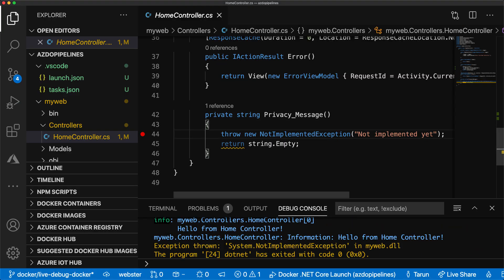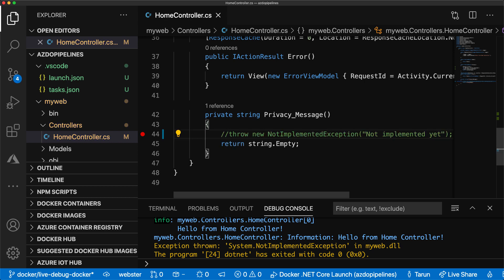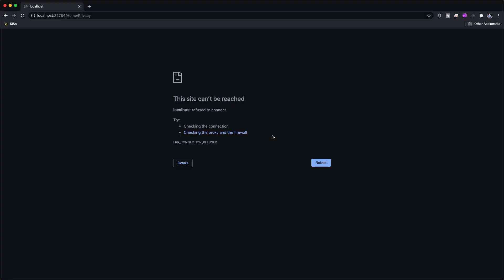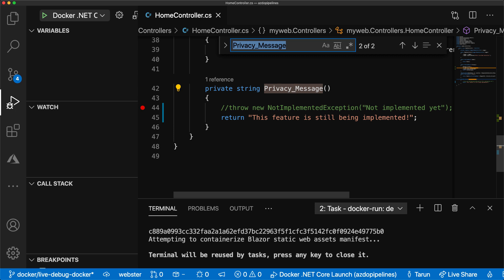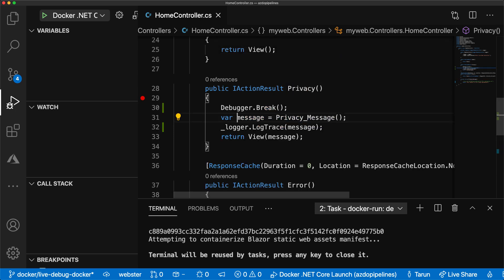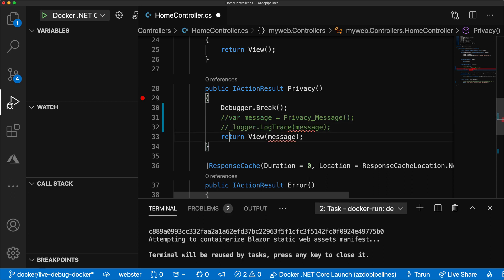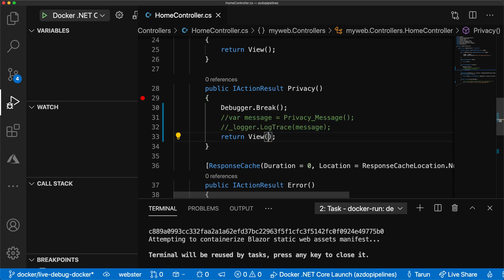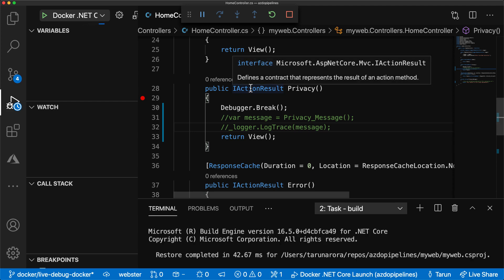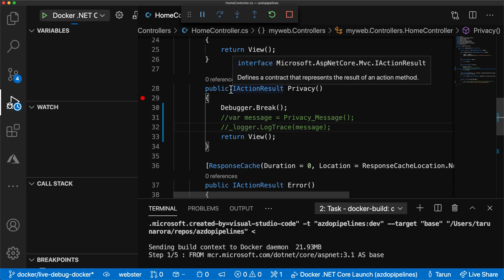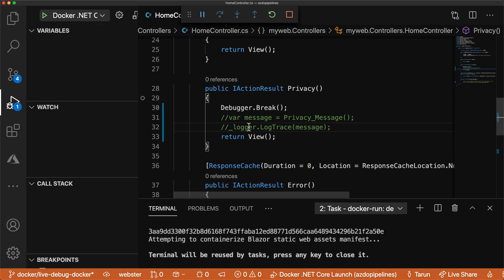The fix here is fairly easy. Let me comment out the whole function I created so that we can fix the issue, and remove the message from the return view as well. I'm not manually building here — I'm simply going to go back to my profile and hit F5 again. That's going to use the profile to run the entire container from build, create the image, run the container image, and bring me back into the debug context.